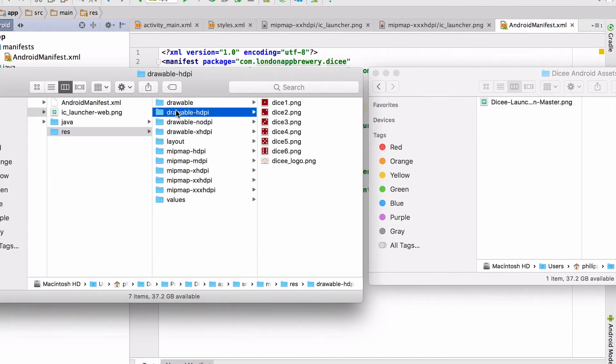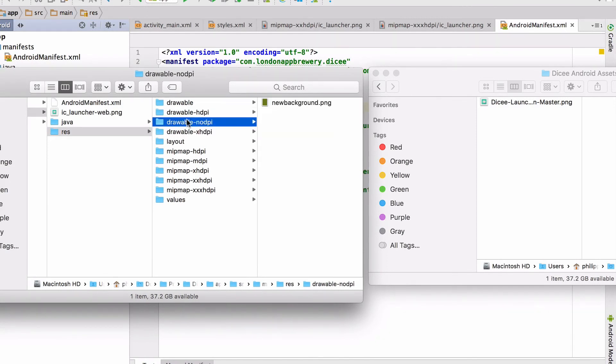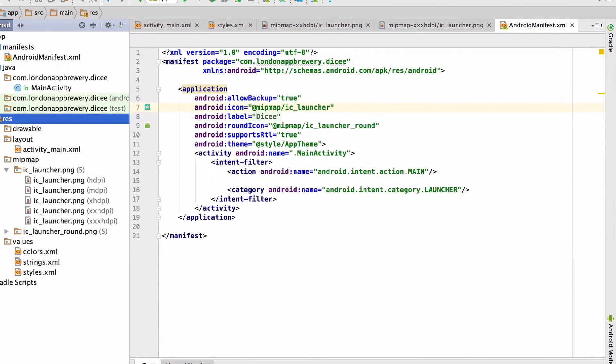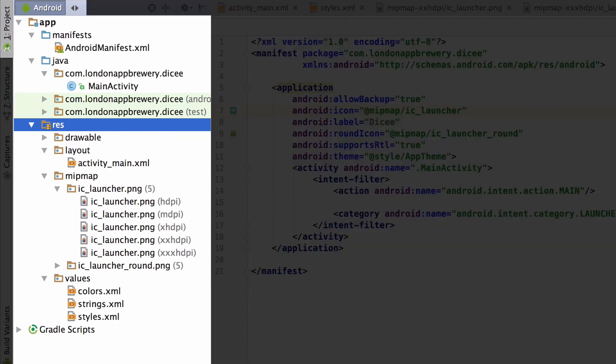So now the res directory should have four different drawable folders: one without an extension, one with HDPI and one with the XHDPI extension, as well as one with the no DPI extension. Back in Android Studio, this project pane should refresh automatically and Android Studio will now recognize that the new graphics have been added to the project.